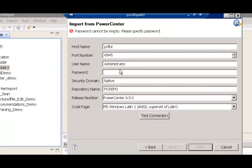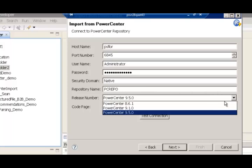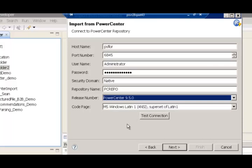I select PowerCenter here and I provide the necessary credentials. I need to provide the hostname in which the PowerCenter repository and the server are set up, the port number, the credentials, and the repository name from which we're going to import the PowerCenter mapping. There is an ability to choose different versions of PowerCenter. In this case, I choose PowerCenter 9.5.0.